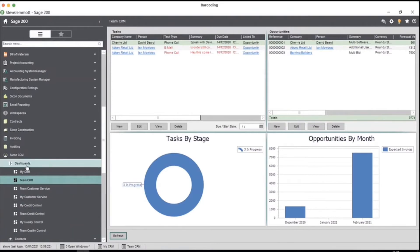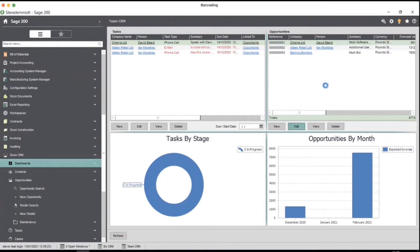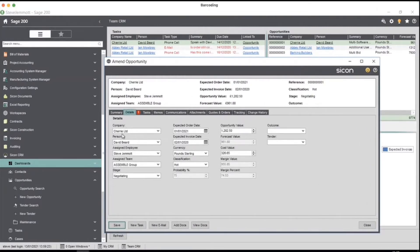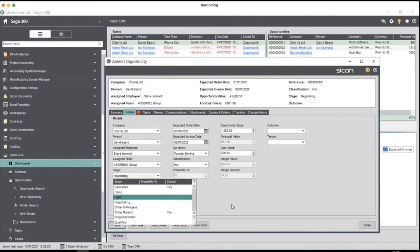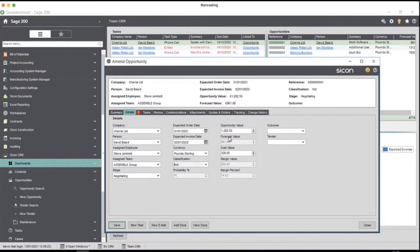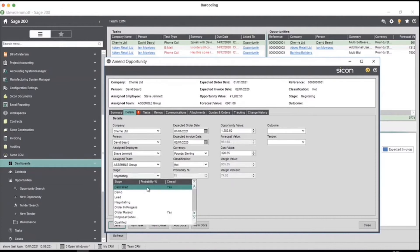From an opportunity perspective, if I edit the first one I can see a summary, description, and where you could put meeting notes. In the details tab I can see which company it's linked to, the key contact, which salesperson is dealing with it, their team, what stage we're at, and probability. You also have probability against classification for weighted forecasts. Not everybody's cup of tea, but you can take the opportunity value and apply — for example — 70% to give a forecast. You could have it against the stage, the classification, or both.